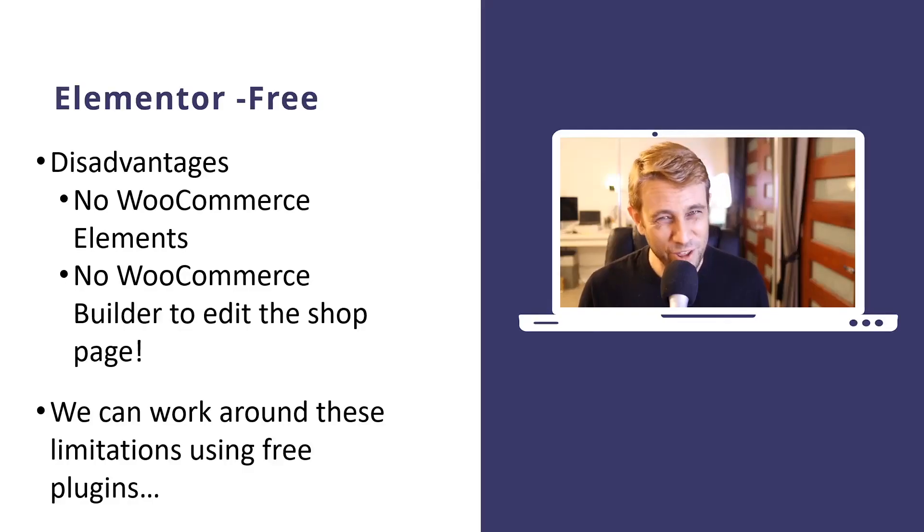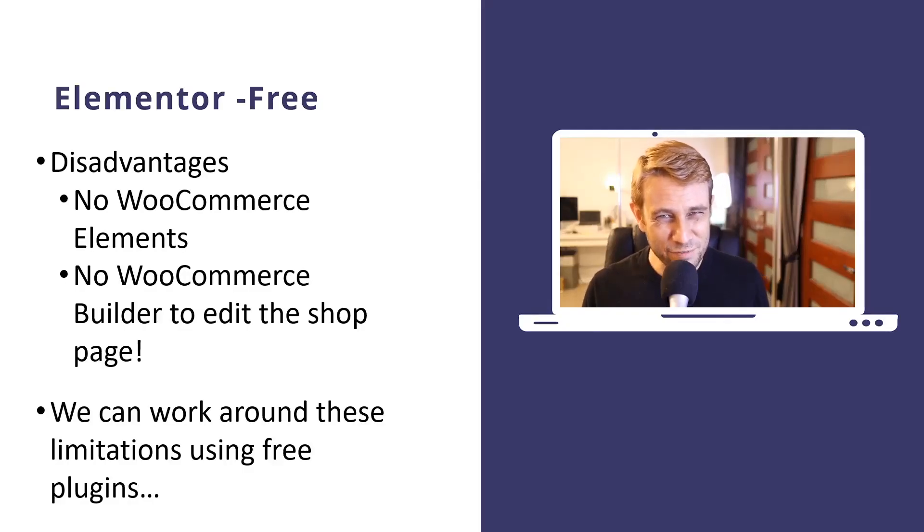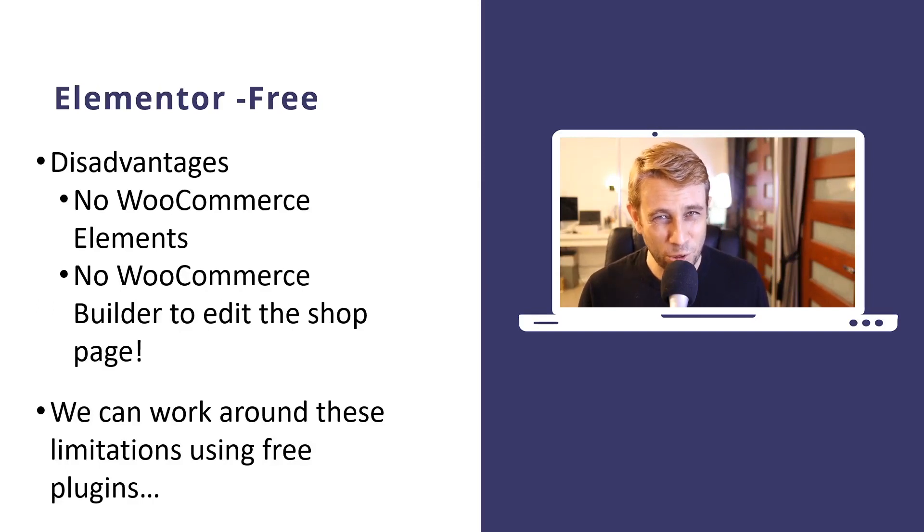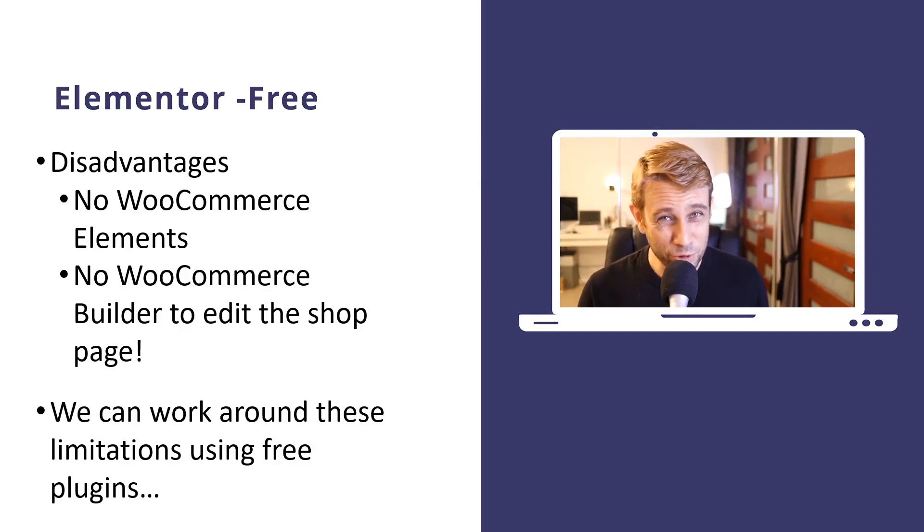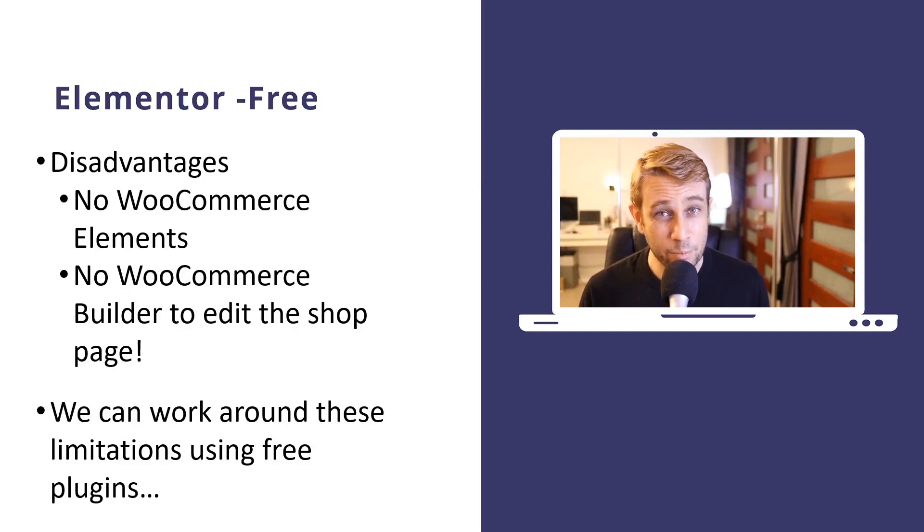Now, I know what you're thinking. The free version of Elementor doesn't even have any WooCommerce elements. They're all locked to the pro version, and it doesn't include the theme builder, so we can't edit the shop page anyway.